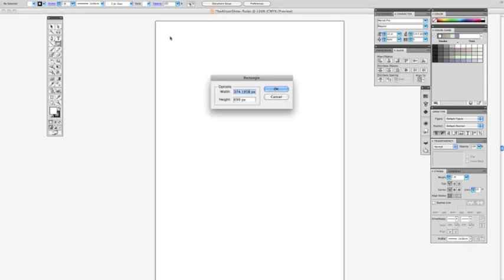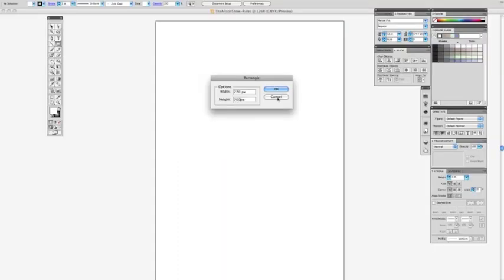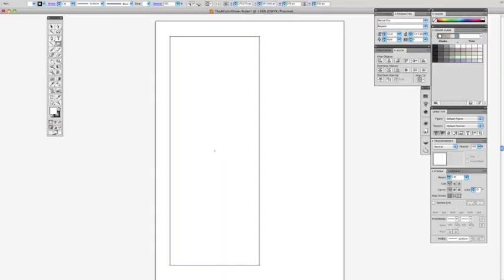If you want to make a rectangle that is a specific size, all I did to bring up this measurement was click once. I want to make a rectangle that's 270 pixels wide by 700 pixels tall, and there's my rectangle.